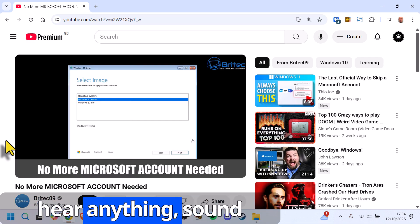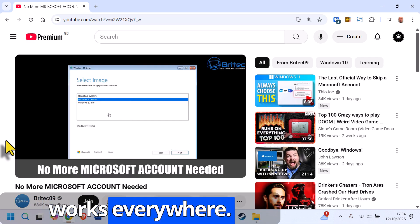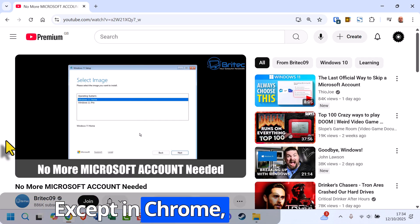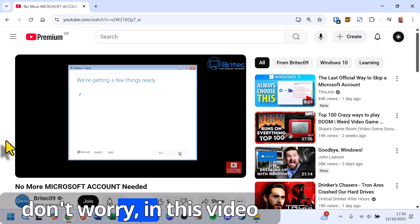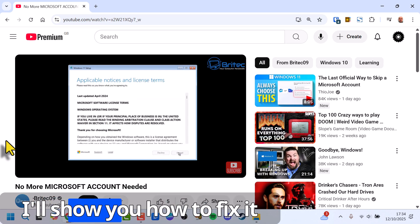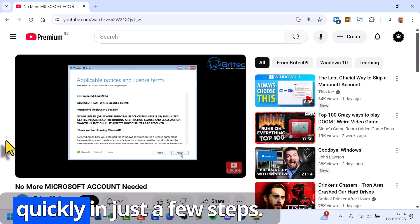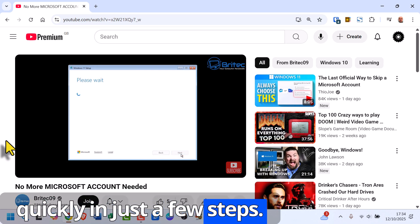Watching a video but can't hear anything? Sound works everywhere except in Chrome? Don't worry, in this video I'll show you how to fix it quickly in just a few steps.